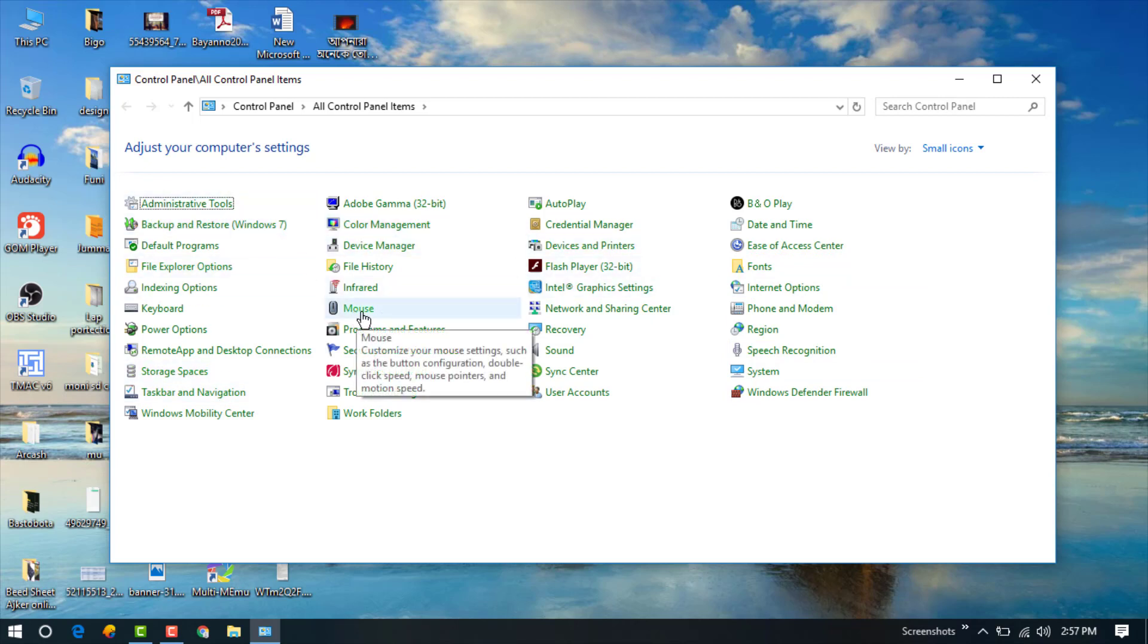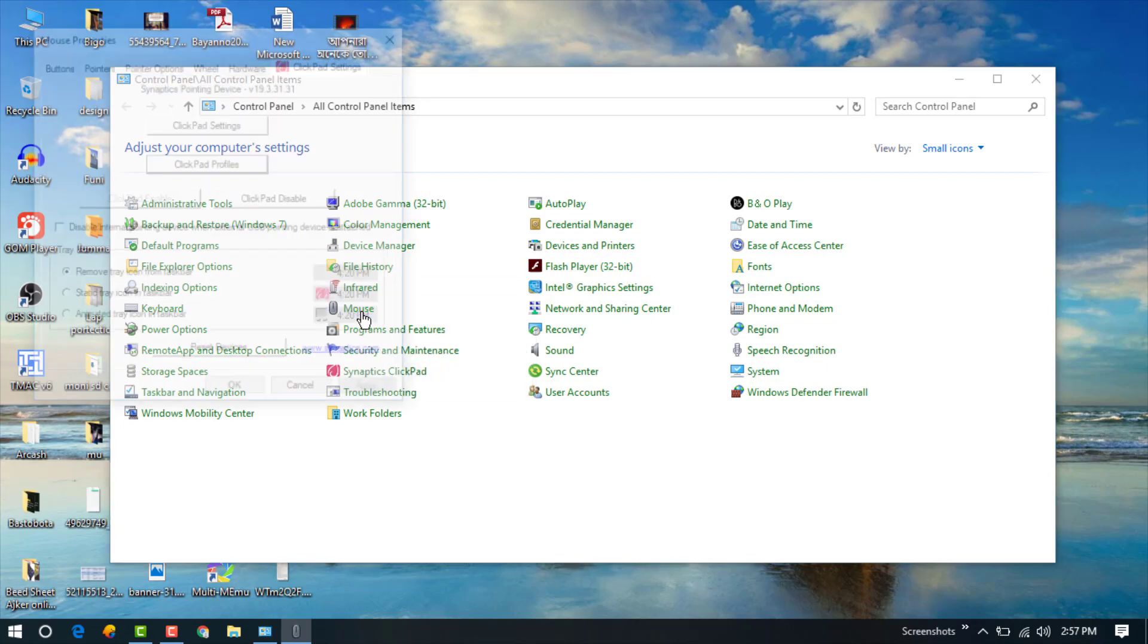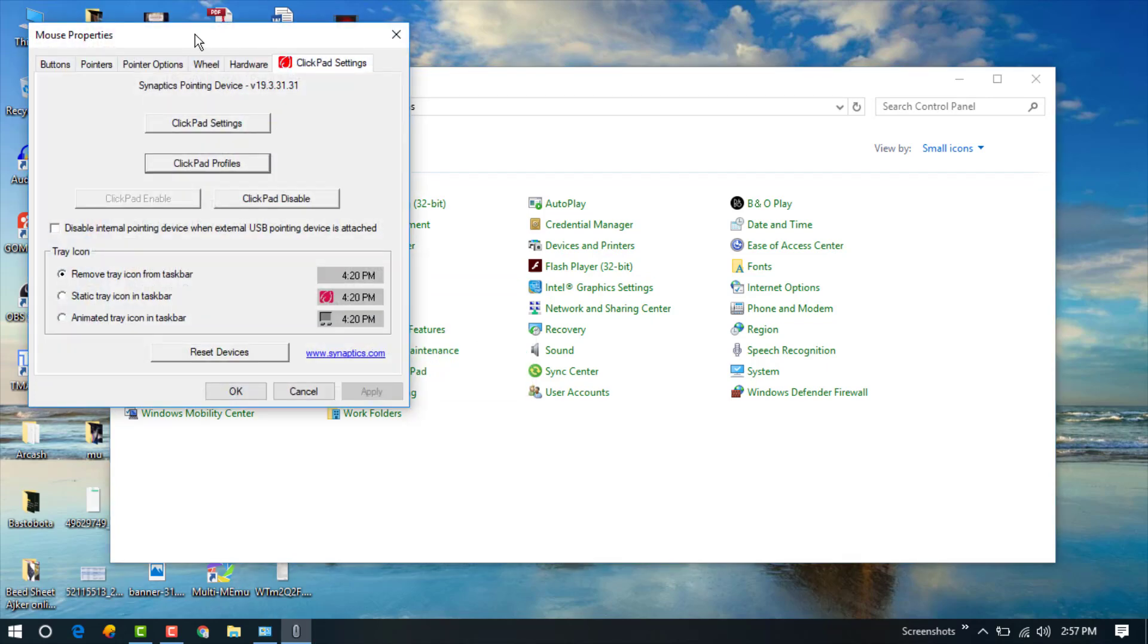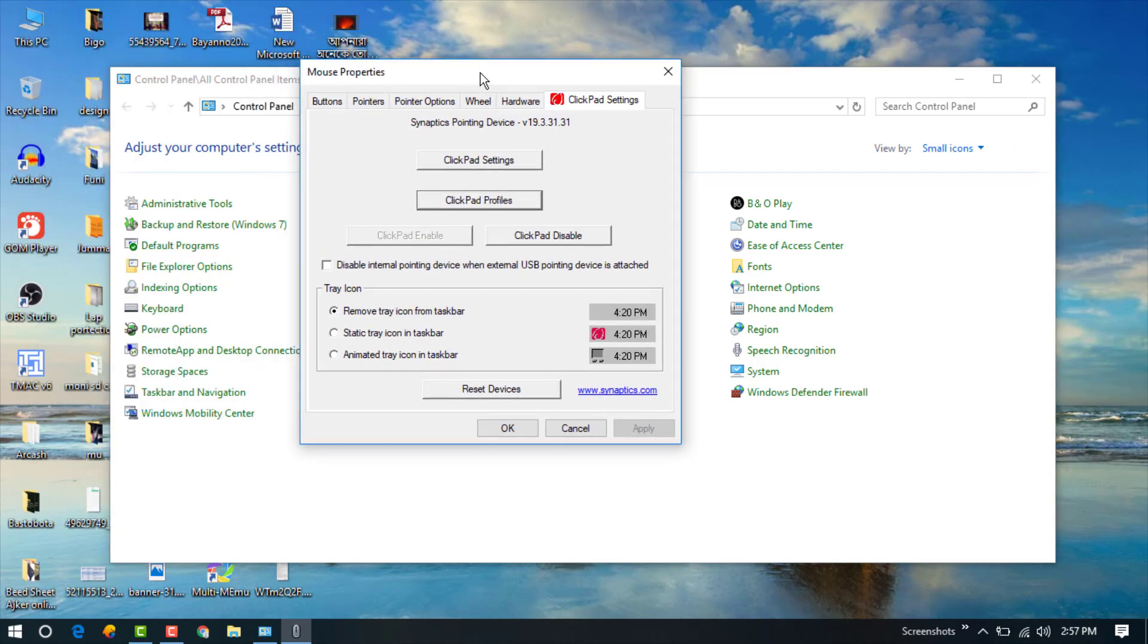This is the Mouse option. Just click on Mouse. Now you can see the Clickpad Settings.